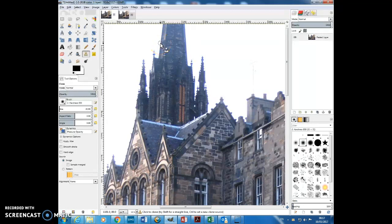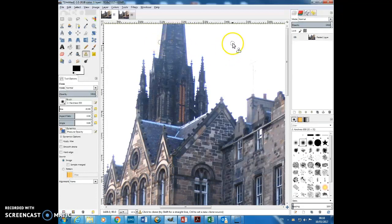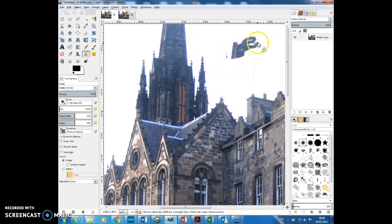To use the Clone Brush tool, first you have to set the source of the clone. So if I come up to here on the edge of the steeple, hold down the control key, you'll see my cursor changes to a little plus. I click and move away and you can see that the clone is set. So that's the sample area to clone from, and then I can paint over here and you'll see that the two circles are moving together.